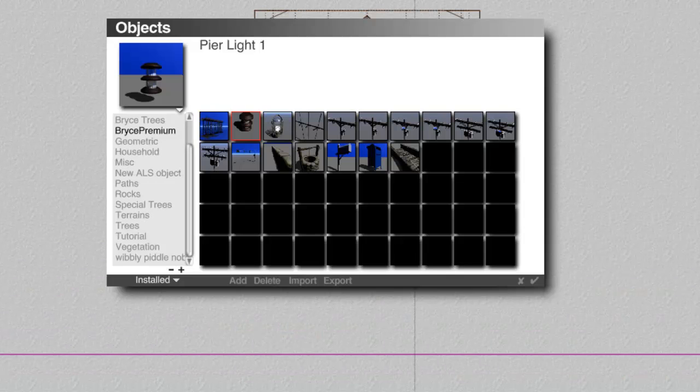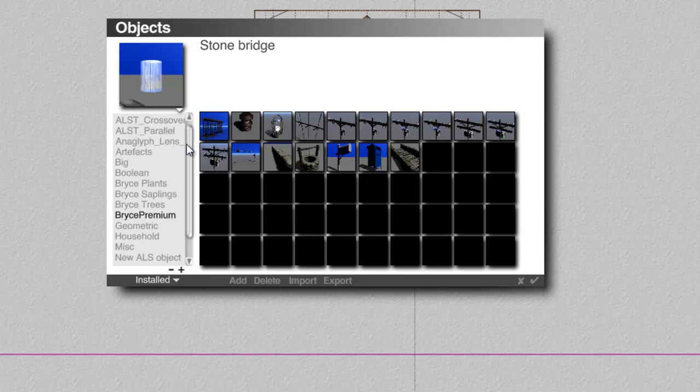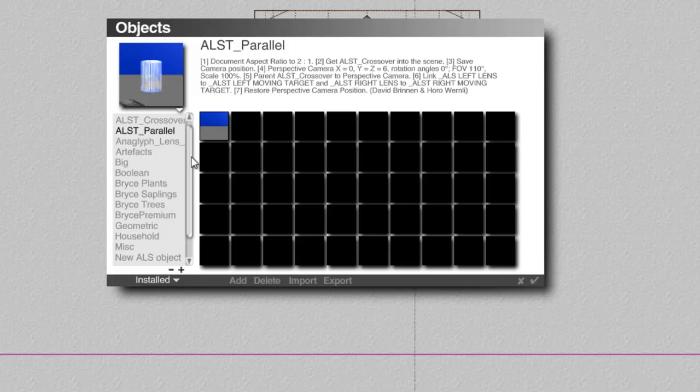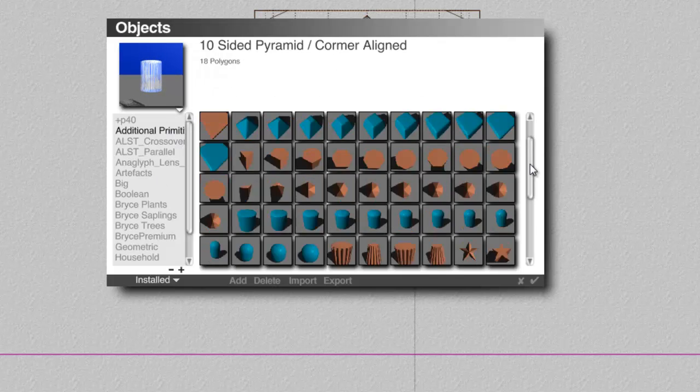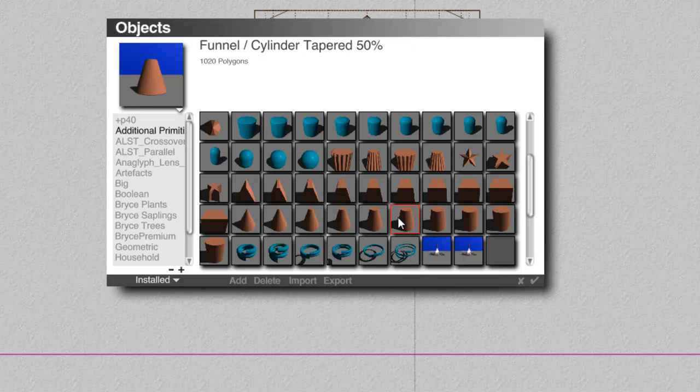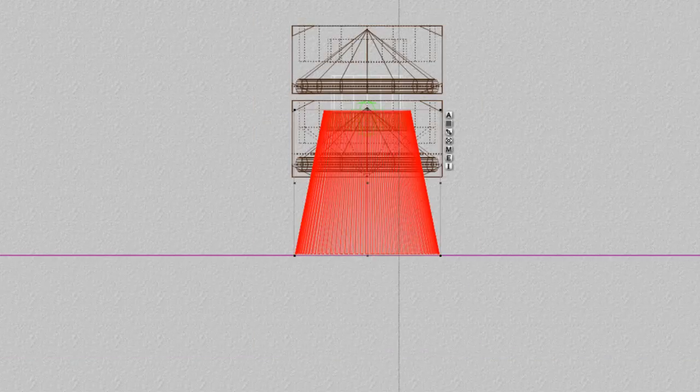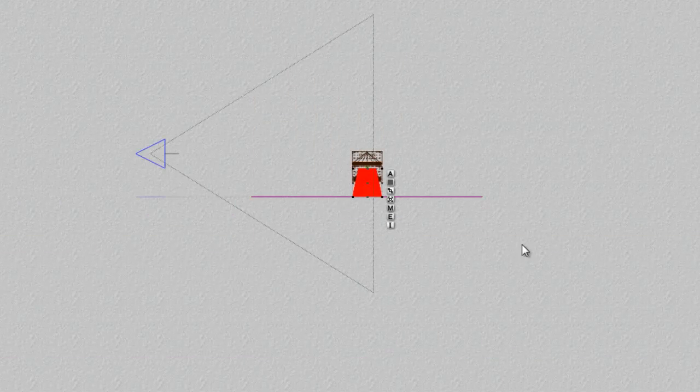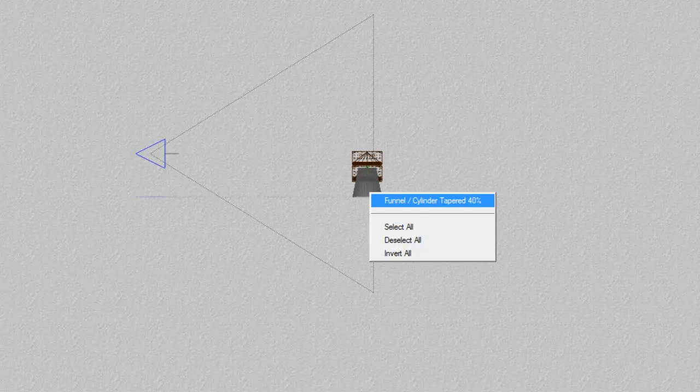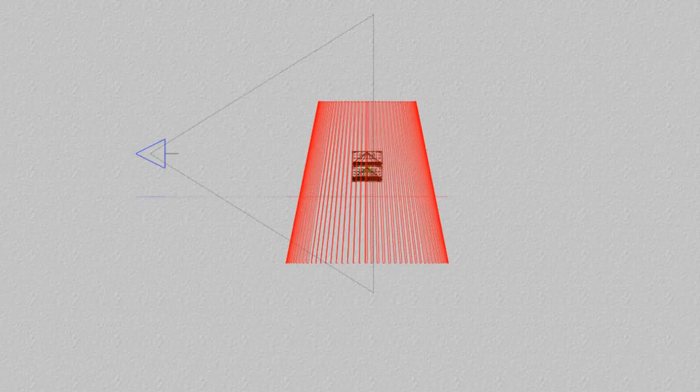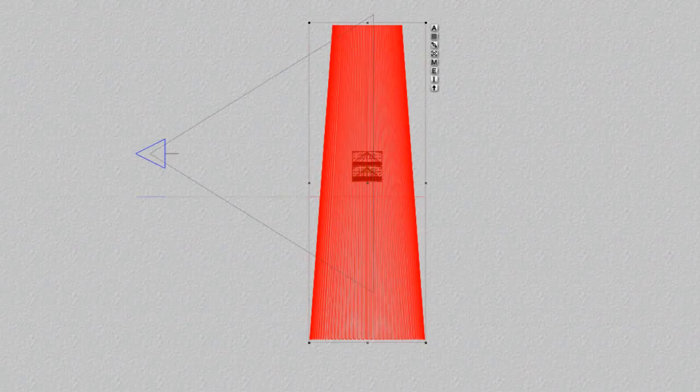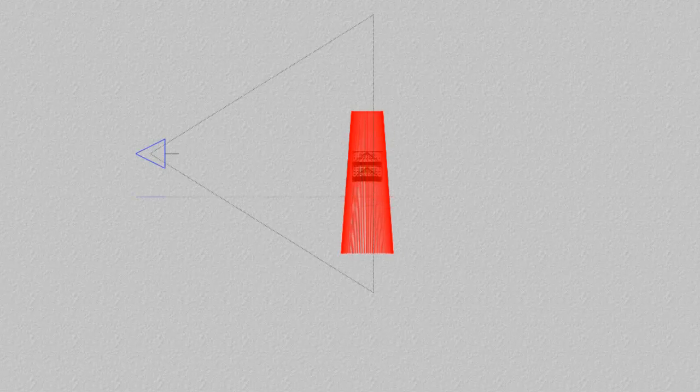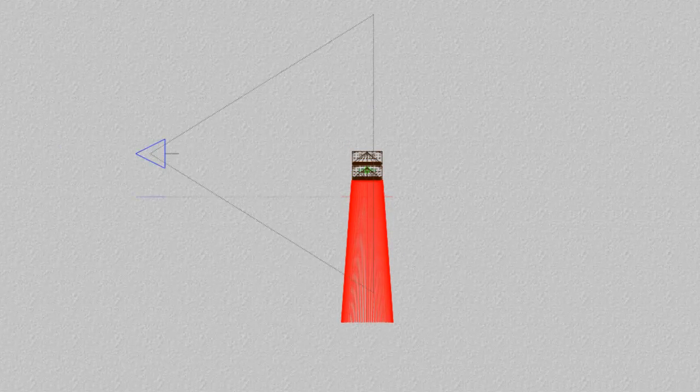And also in here, there's these additional primitives that Rashad Carter made. If I can just find them, they're in here somewhere. They're very handy. There's got this tapered cylinder that will do. And I'm going to enlarge that. I don't need this plane really. It's irrelevant. Take this funnel shape and enlarge it and lengthen it. This is just going to make another bit of the lighthouse, I suppose.